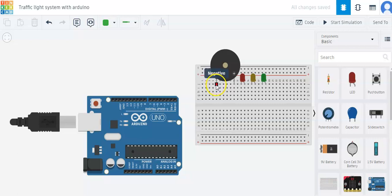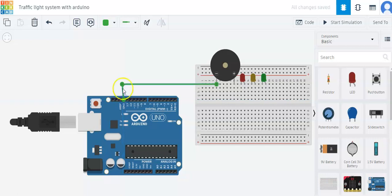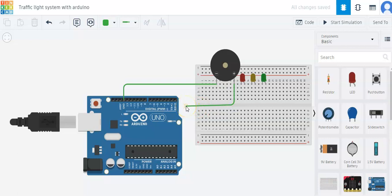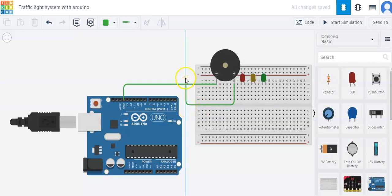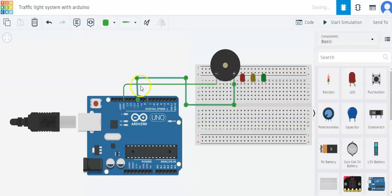Now I'll connect the negative of the buzzer to ground of the Arduino. Now I'll connect the positive of the buzzer to pin number 10 of Arduino.